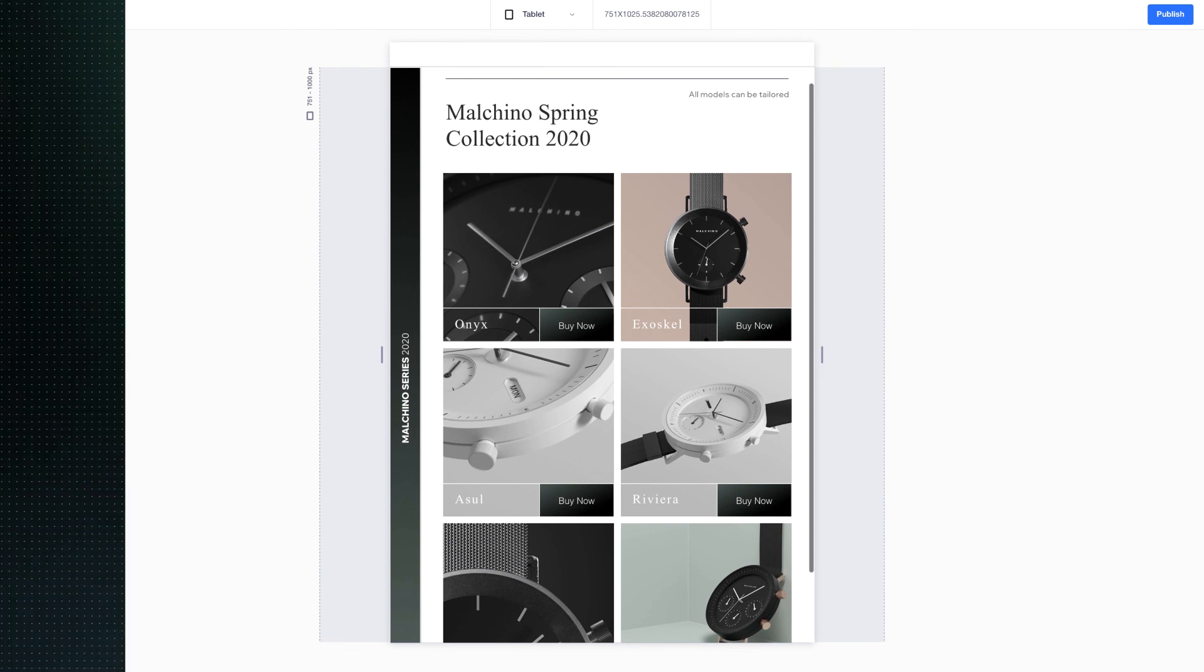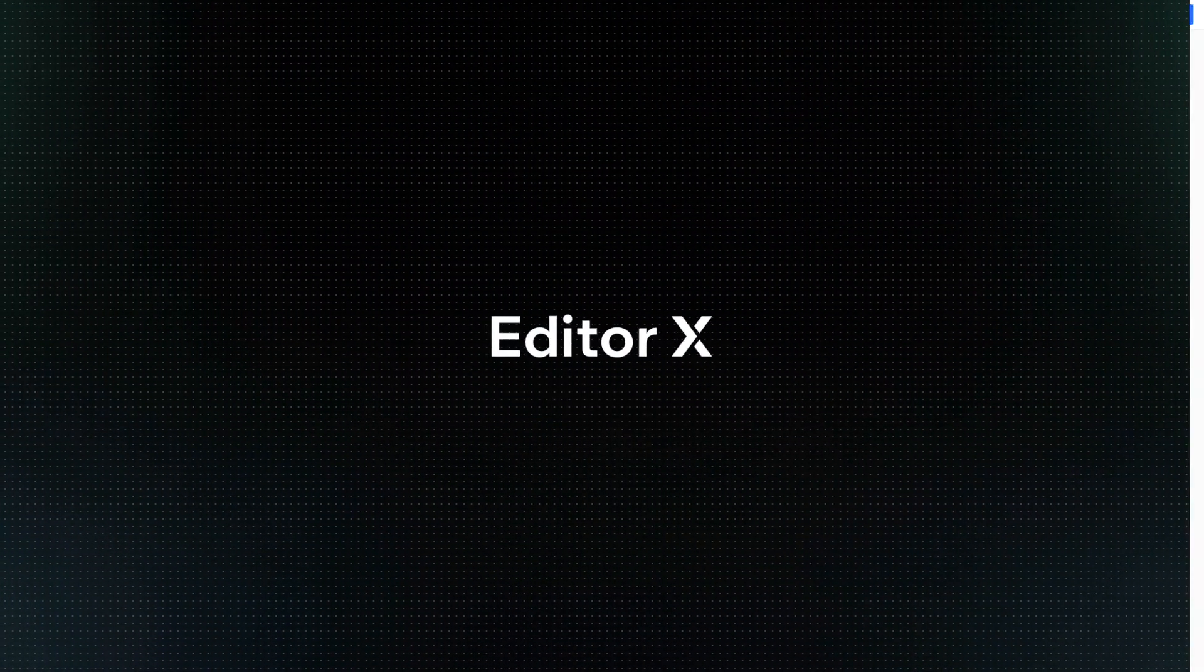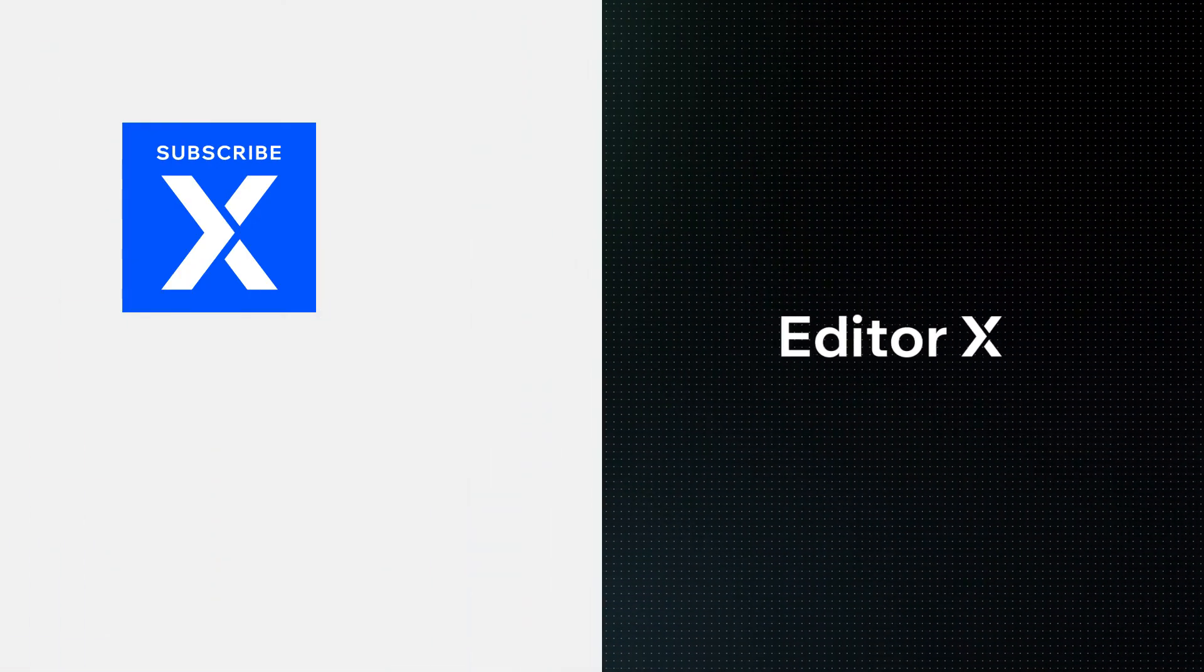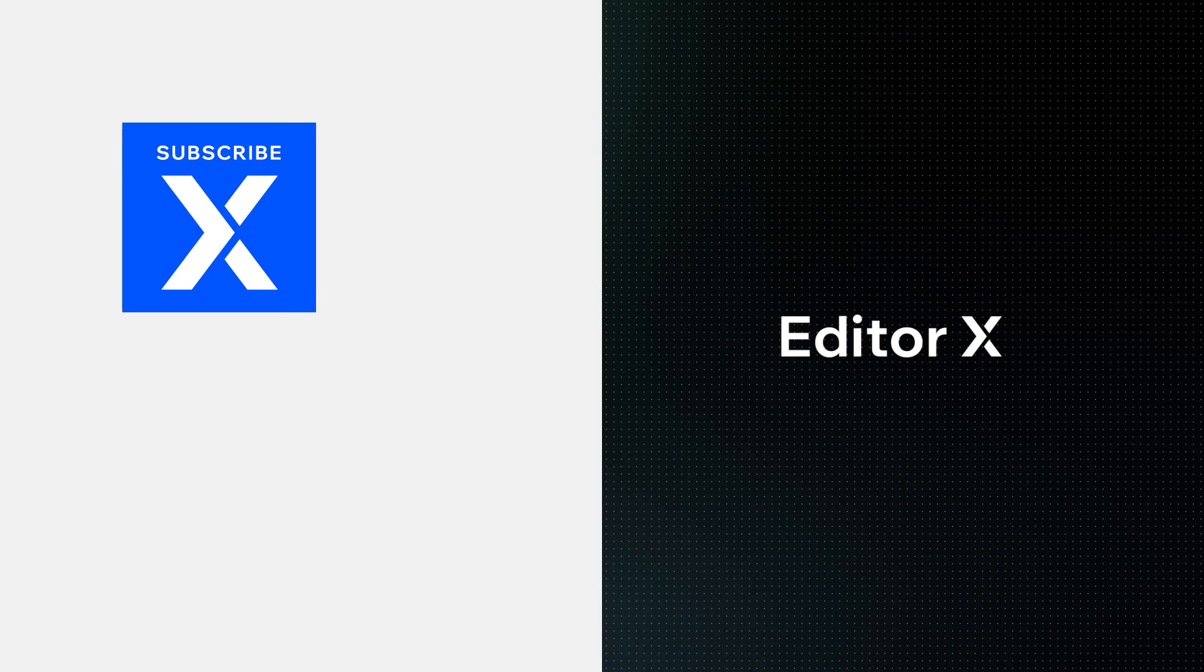Editor X is an advanced creation platform. To master it, continue watching the series of video tutorials.